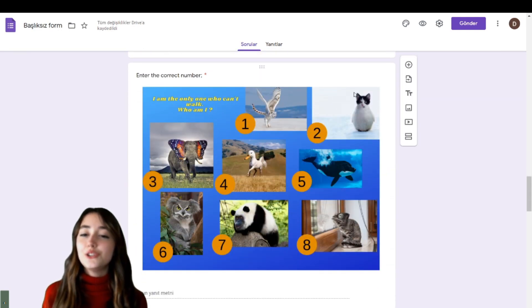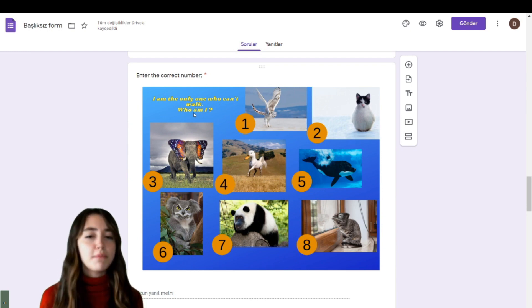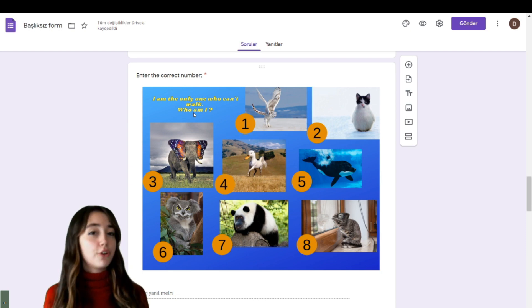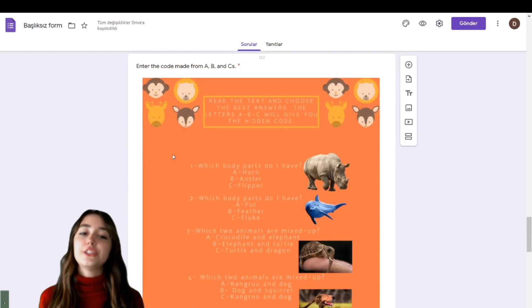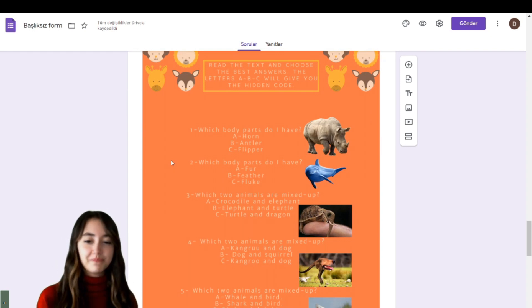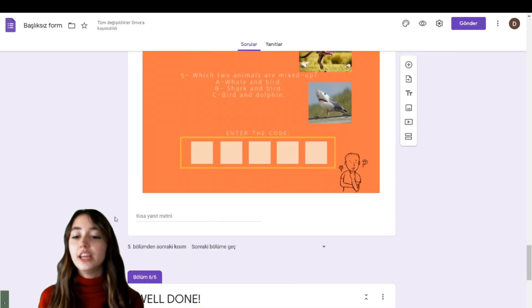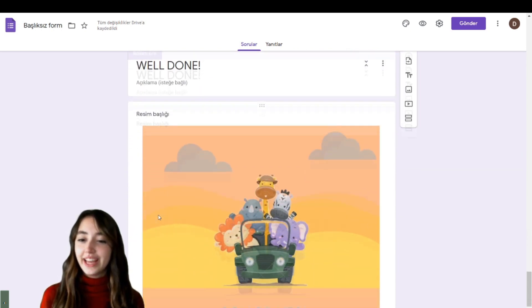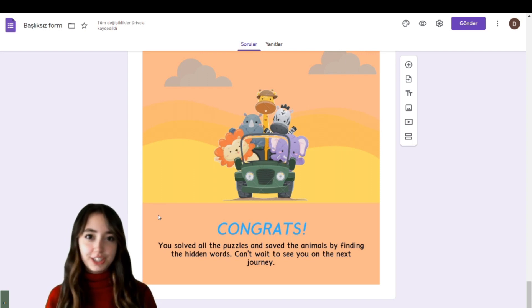In the third puzzle, find the correct animal. The clue is: 'I am the only one who can't walk — who am I?' The answer to this puzzle is a number, not a word. You should read the text and choose the best answer for each question, then you will have the hidden code. Enter the code into the Google Form to move on to the next activity. I trust you — solve all the puzzles and save the animals!